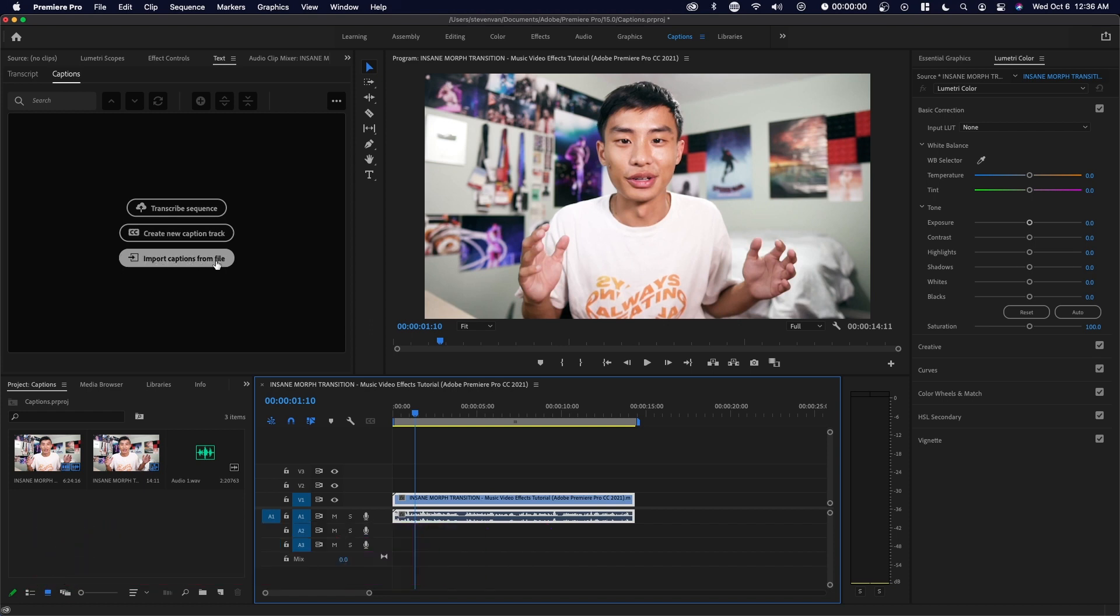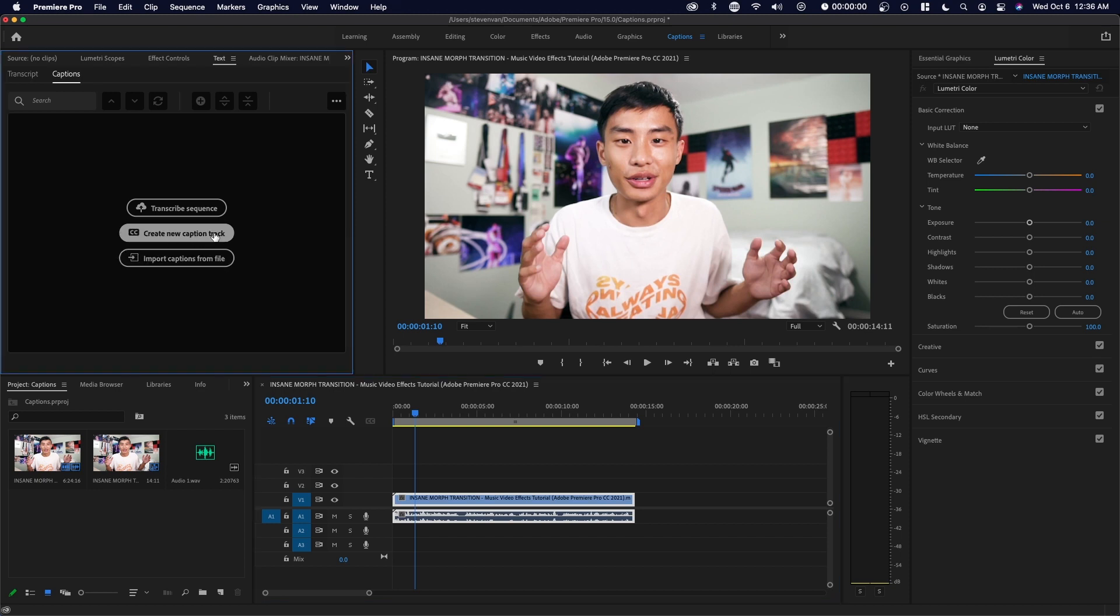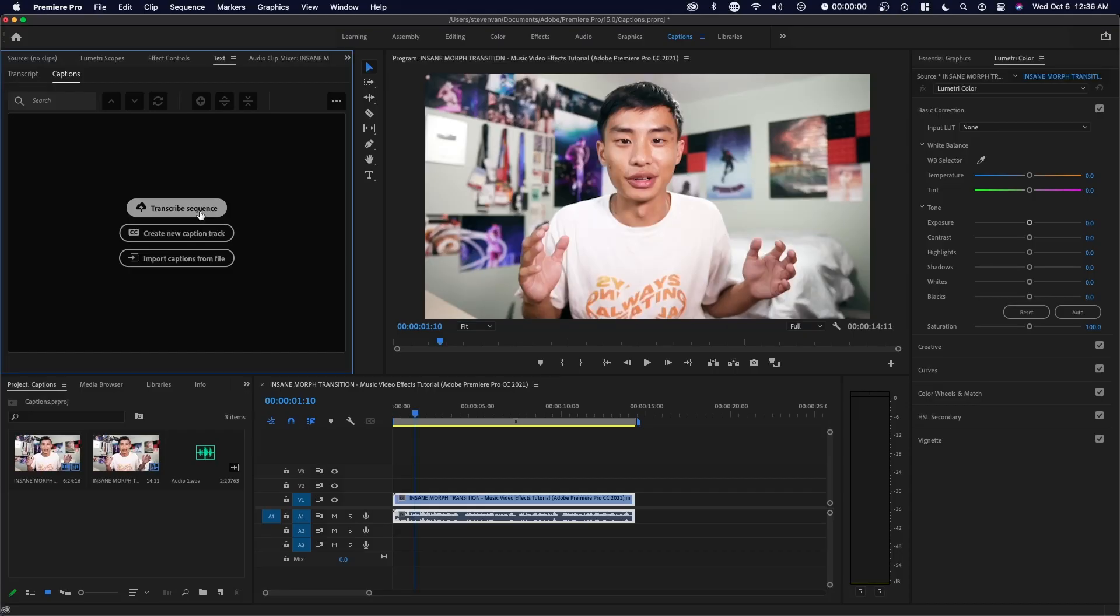You can also import your own captions if you have formatted it for this type of thing, or you can create a new caption track, which will allow you to do this manually. What I've noticed is that it is much faster if you transcribe the sequence and then just edit the mistakes later. So I'm going to do that right now.